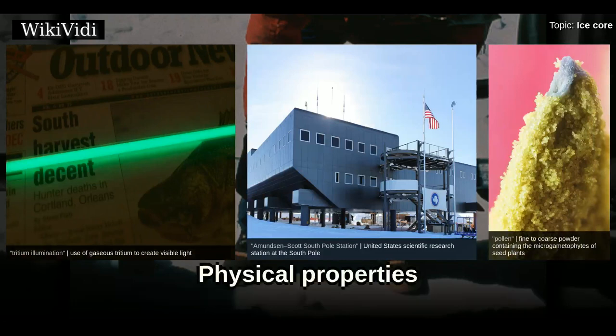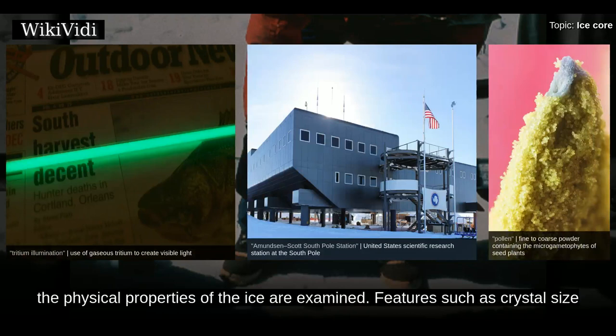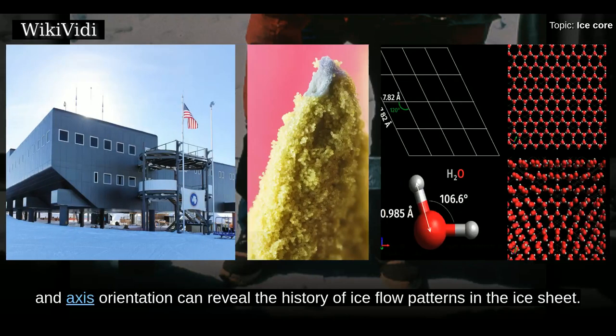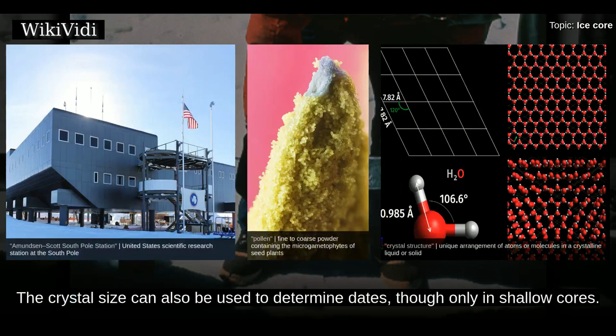In addition to the impurities in a core and the isotopic composition of the water, the physical properties of the ice are examined. Features such as crystal size and axis orientation can reveal the history of ice flow patterns in the ice sheet. The crystal size can also be used to determine dates, though only in shallow cores.